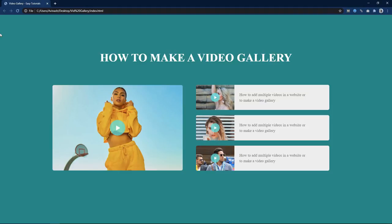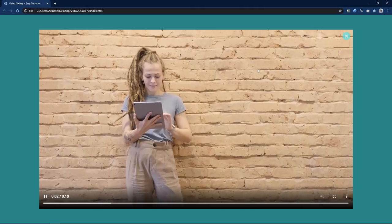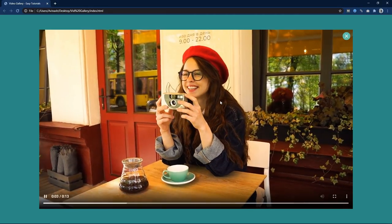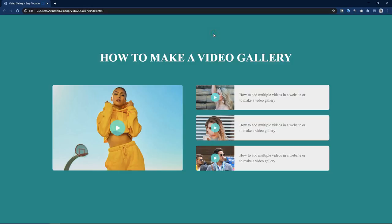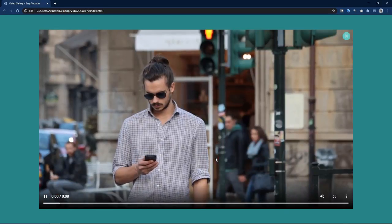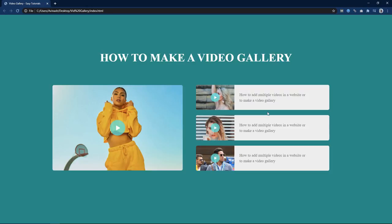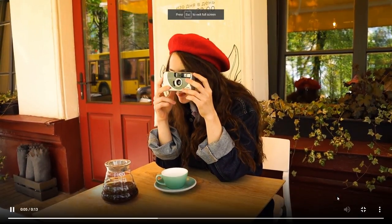As you can see on my computer screen, here is the video gallery that I am going to create in this tutorial. I have added 4 videos on this website. If I click on any play button it will display the video, and if I click on this close icon it will close this video.